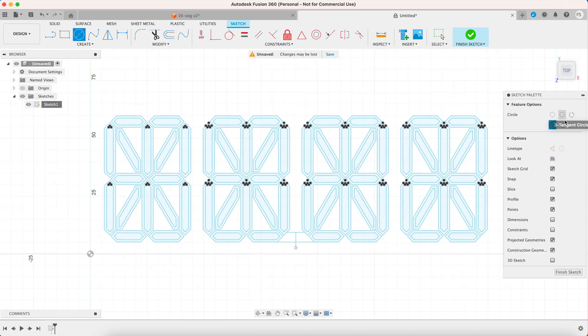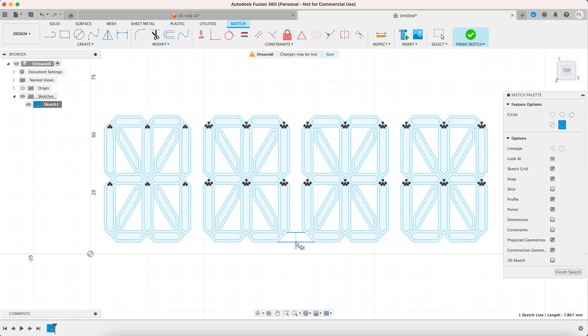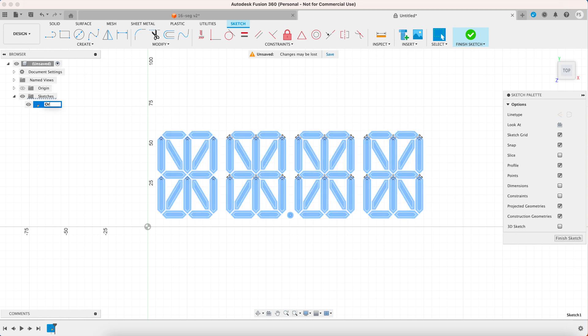This part is kind of optional but if you want you can make a small circle in the middle. Like for example if you want to use the panel for showing the date. Let's rename the sketch so it's easier to switch sketches later.